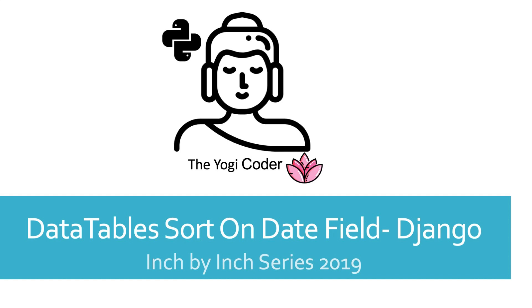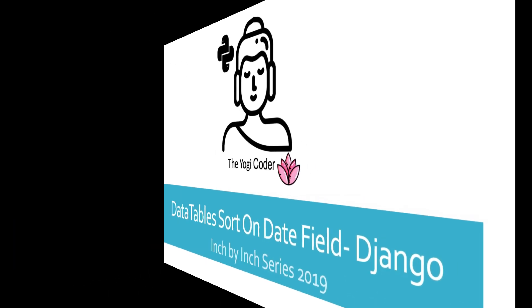Hey, welcome back, Django and Python friends, to the Inch by Inch series. This class is a follow-on to the first class on data tables. This one is going to focus exclusively on sorting on a date field.